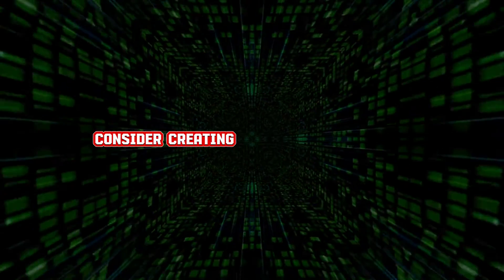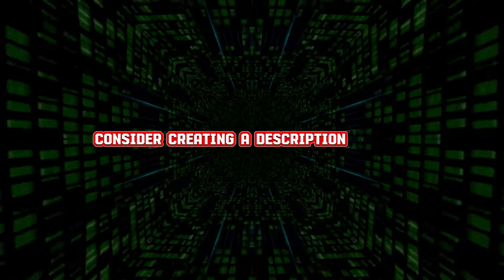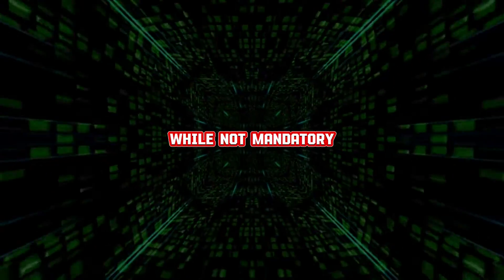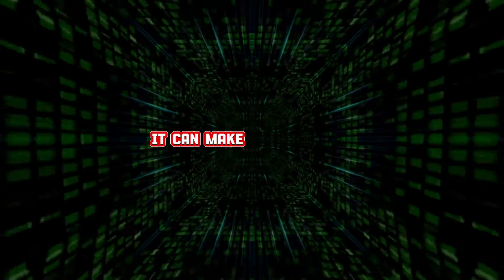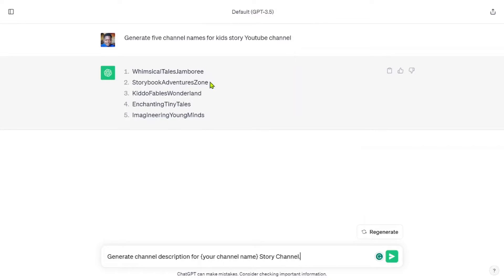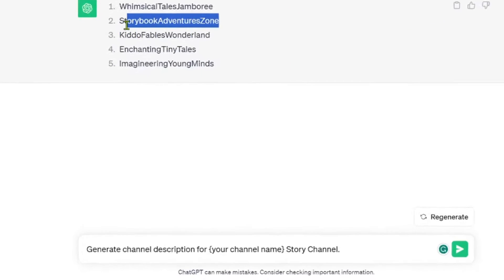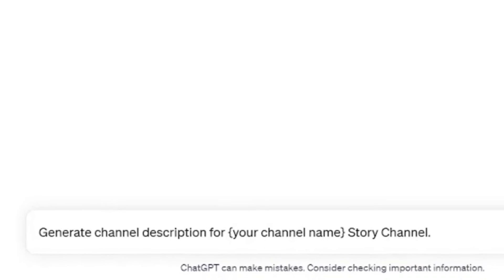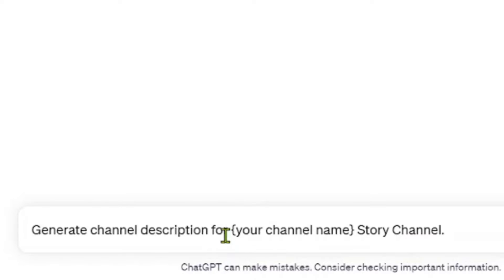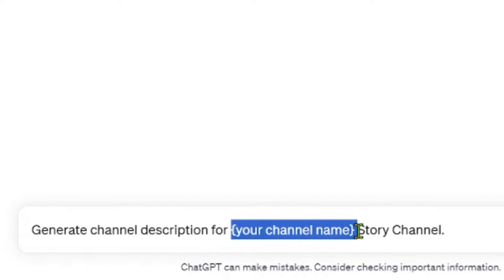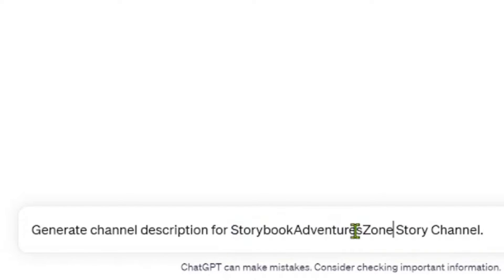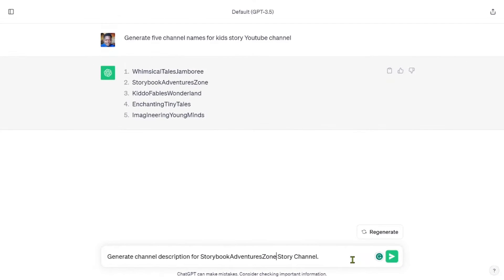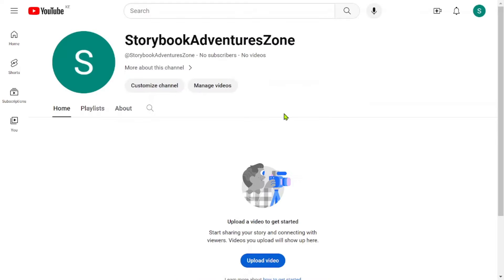Consider creating a description section for your channel. While not mandatory, it can make your channel appear more professional. For the best results, use ChatGPT to write a compelling description that highlights your channel's niche. Use the prompt, generate channel description for your channel name story channel. With these steps completed, your channel is now fully set up.